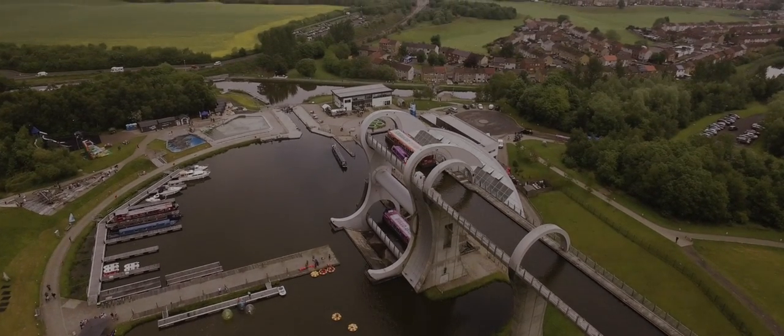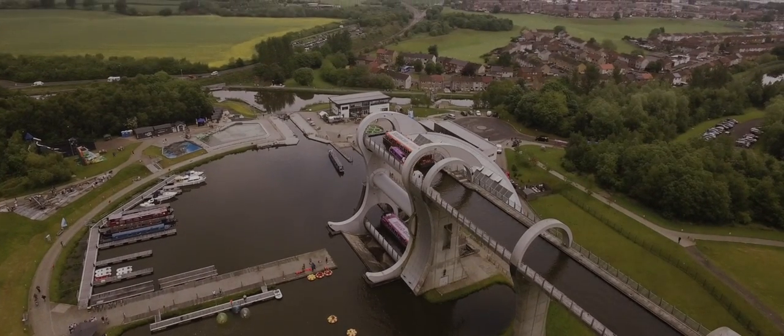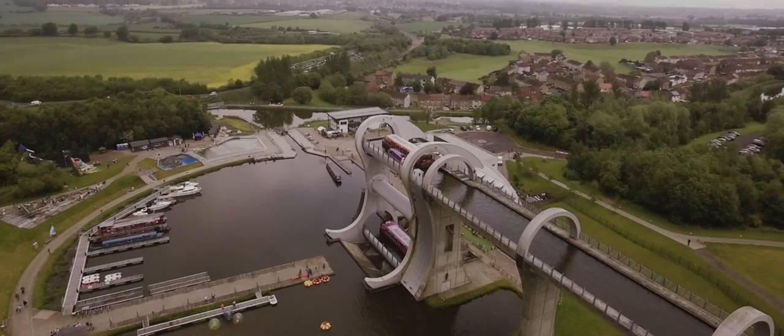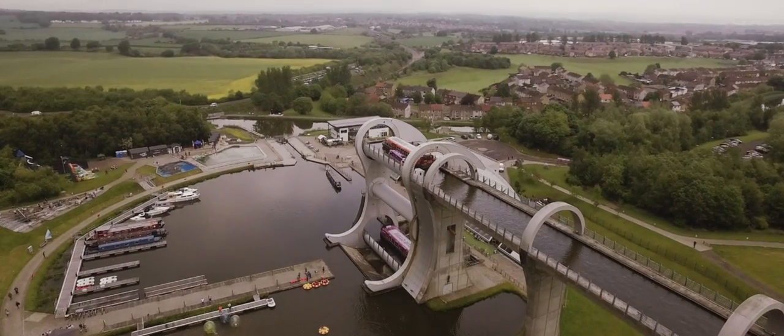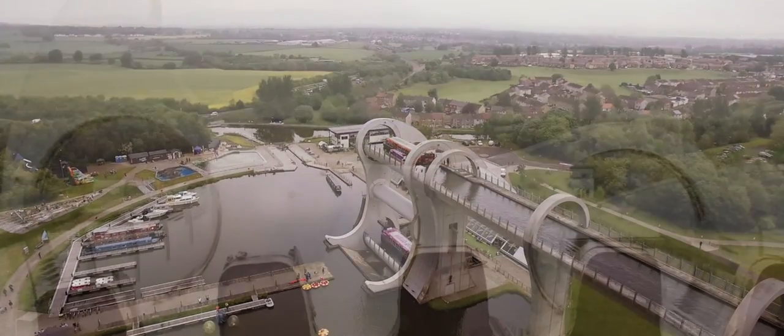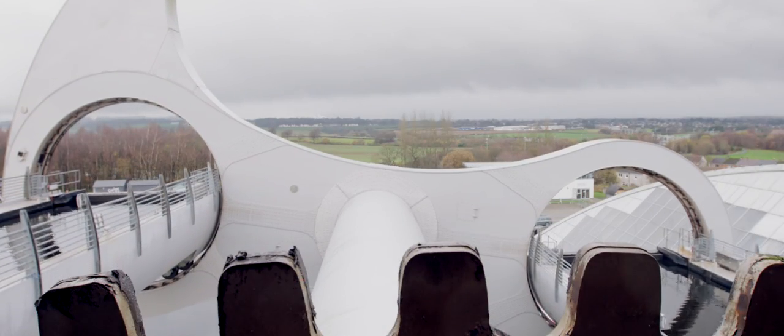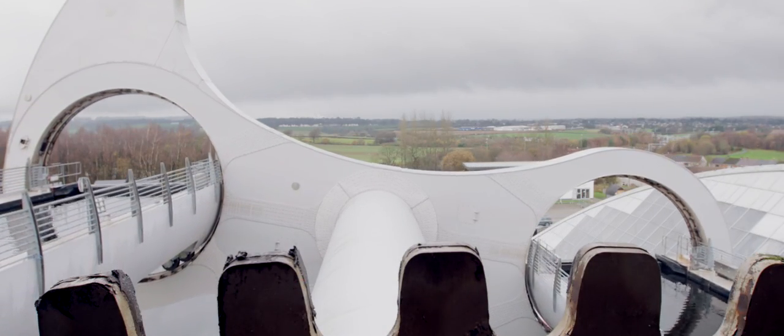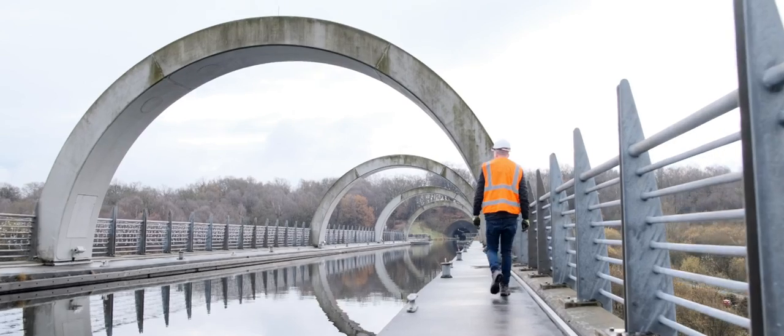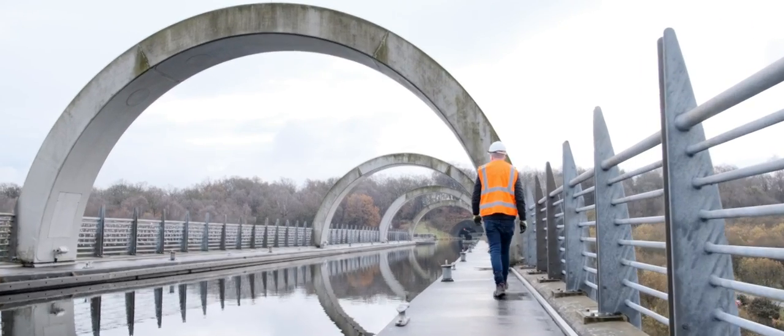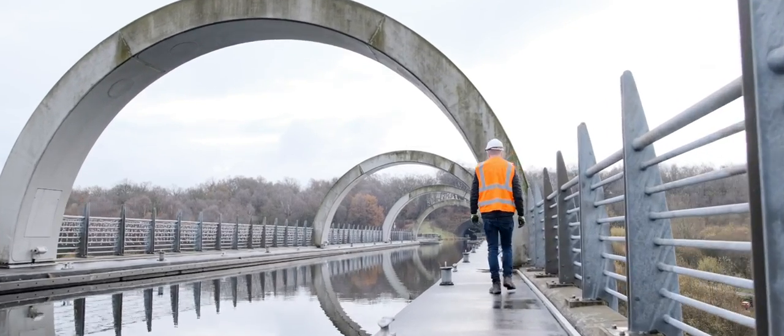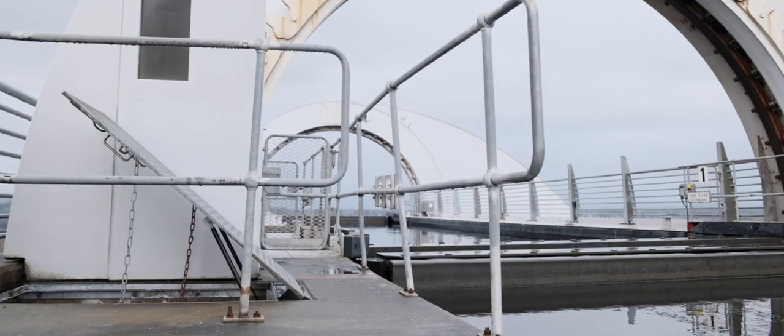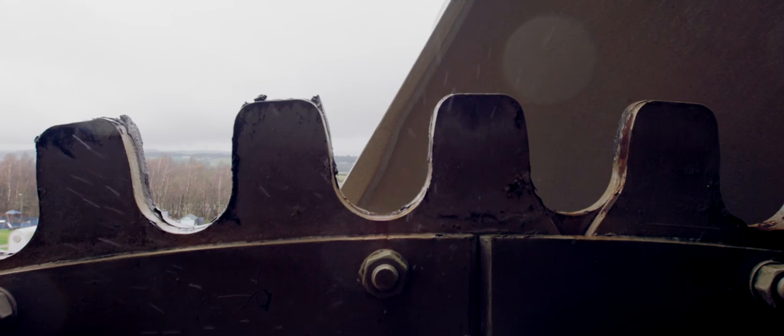The Falkirk Wheel, it's an icon. There's absolutely no other word for it. It sails boats through the sky. It holds them up to the heavens using the same power as it would take to boil eight kettles. There's something magical about it.